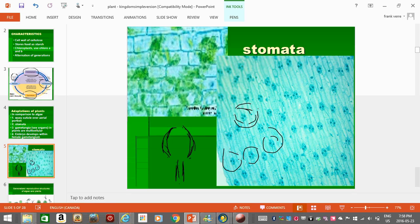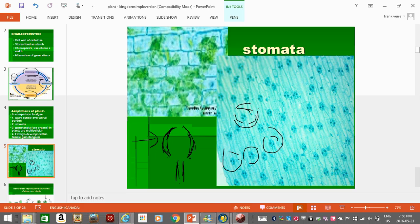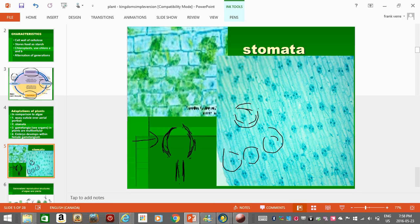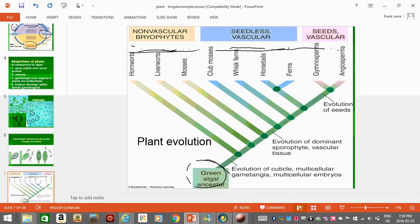So what a stomata is, is it's basically two cells. You can see here two cells that will open up. So this is the open configuration, or they will close. And the stomata allows the plants to exchange gas with their environment, which is good. But it also regulates water loss because if a plant couldn't do that, then it could really dehydrate pretty quickly in a very hot environment. So aquatic plants don't have to worry about drying out, so they don't have to evolve these structures to prevent dehydration.